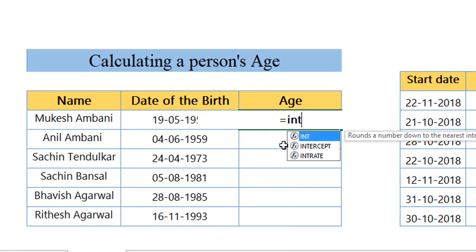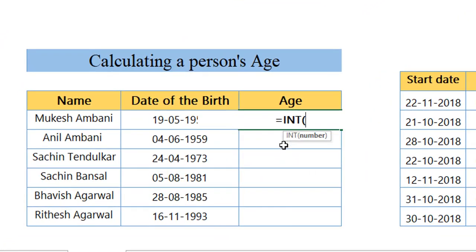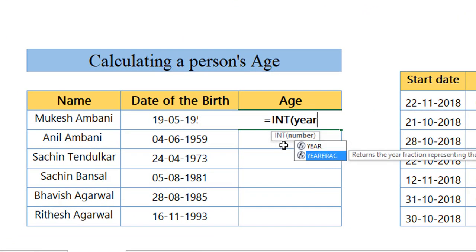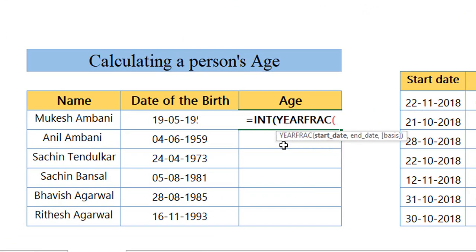Now I'm going to nest the YEARFRAC function with an INT function. YEARFRAC will help us to find out what is the difference between the two dates, a fraction of it, and INT will help us in converting it to the nearest integer.